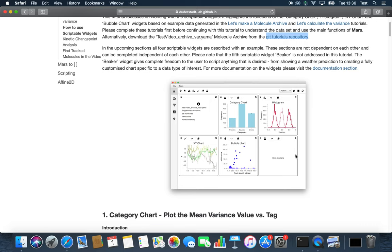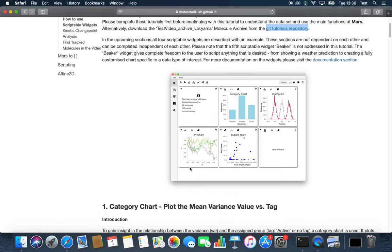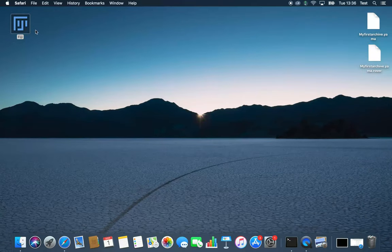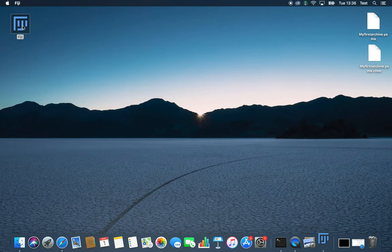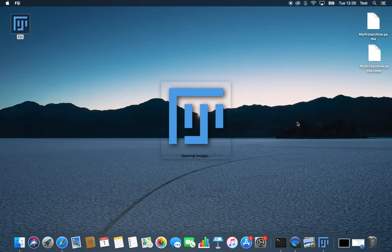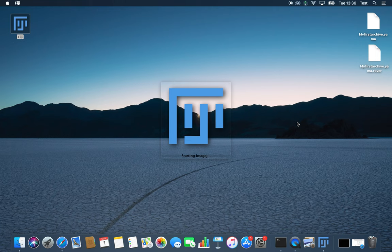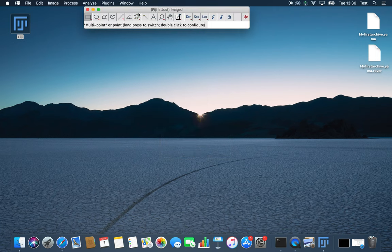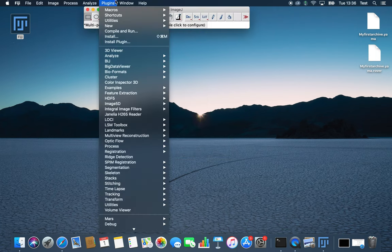The beaker widget will not be discussed in this tutorial. The beaker is a bit more complex and gives you the freedom to create your own type of plot. Also, if you want to do a more in-depth analysis, you can import data to Python. For that, please check out the tutorial about Python and molecule archives.